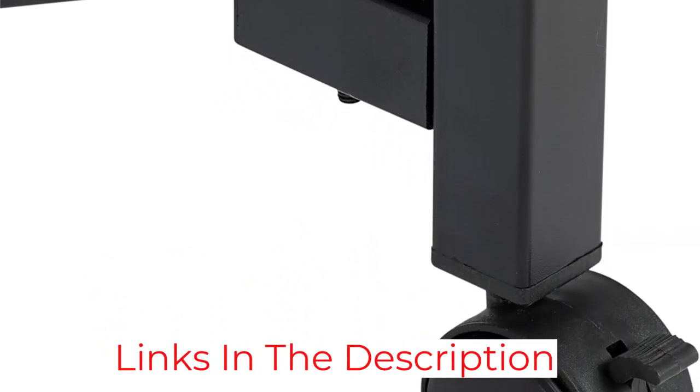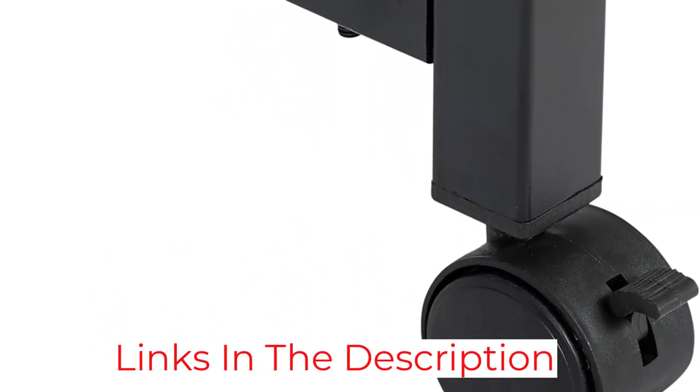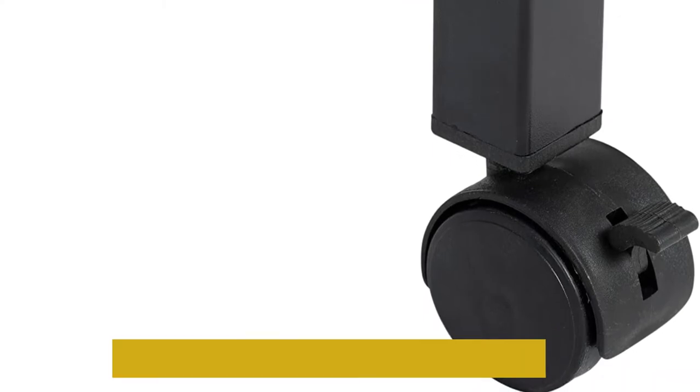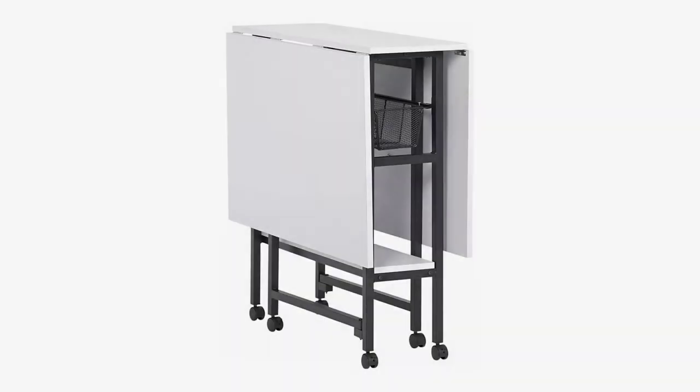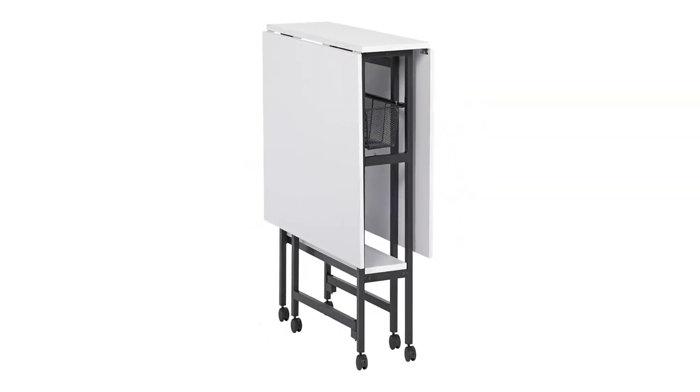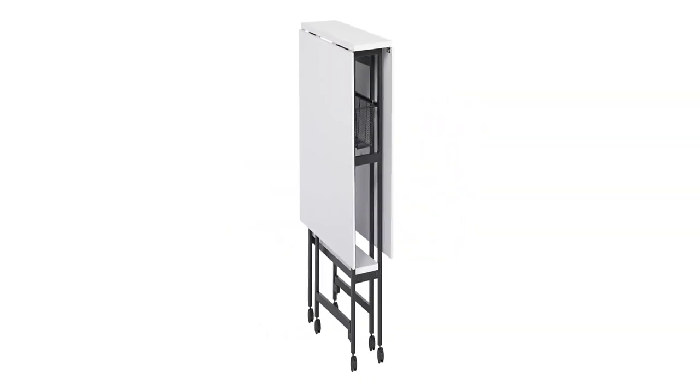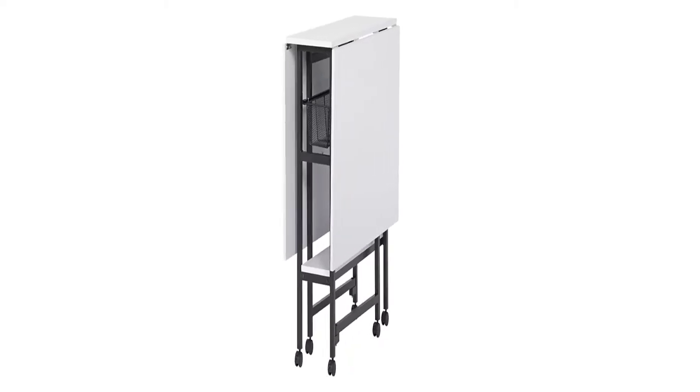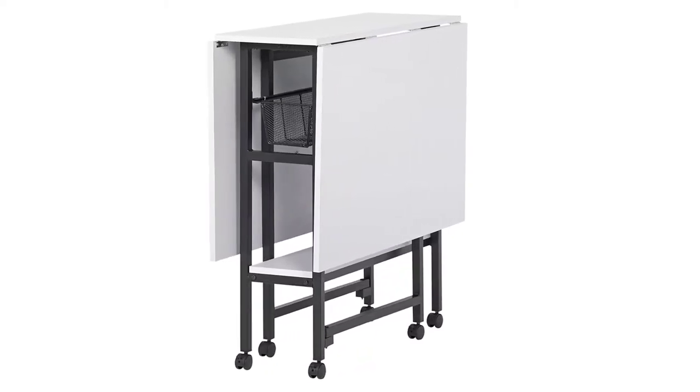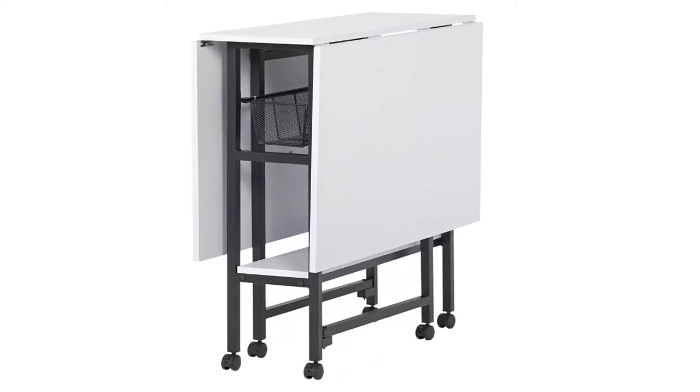The bottom shelf runs the entire depth of the center table section and it's large enough to hold a die-cutting machine or extra sewing supplies. The height of the table is set at 36 inches, but this is comfortable to work when sitting or standing.